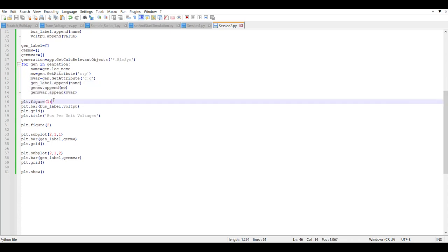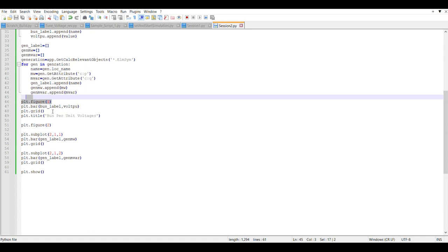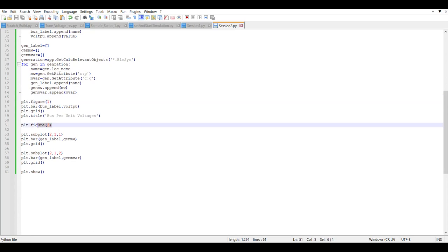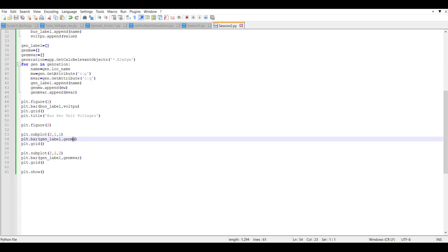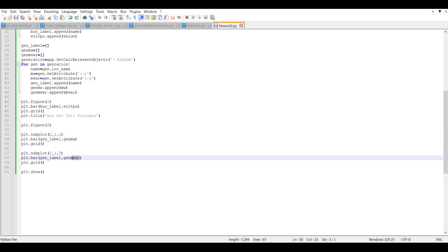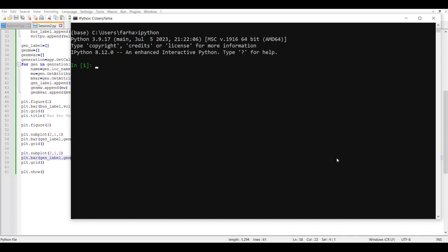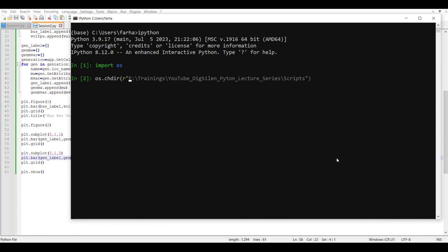Once done, we create two plots. The first plot is a bar plot of bus labels and per-unit voltages. The second figure contains two subplots arranged in two rows and one column — one on top of the other — where the first subplot contains a bar plot of generator megawatt values and the lower subplot contains the reactive power values. This script is saved as session two. We navigate to the relevant directory using os.chdir and then run the session.